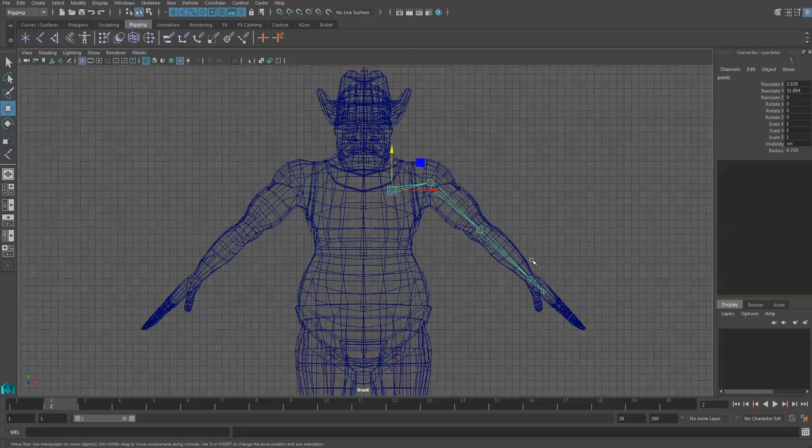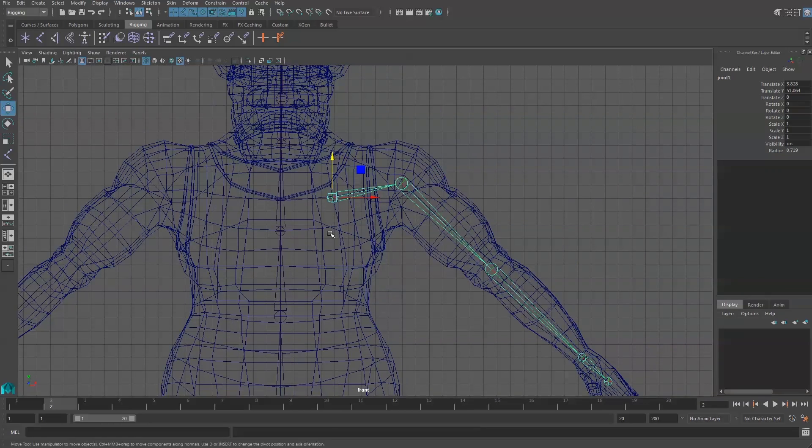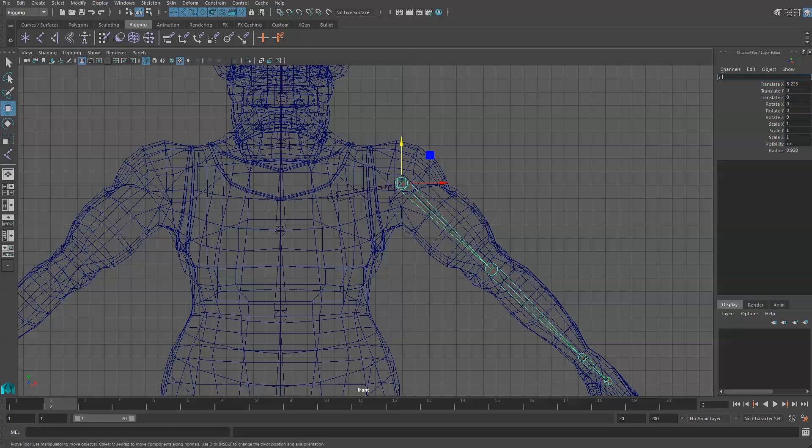I need to label these joints. So I'm going to start with the clavicle. This will be J underscore capital L underscore clavicle. Then I will select the shoulder joint, J underscore capital L underscore shoulder.